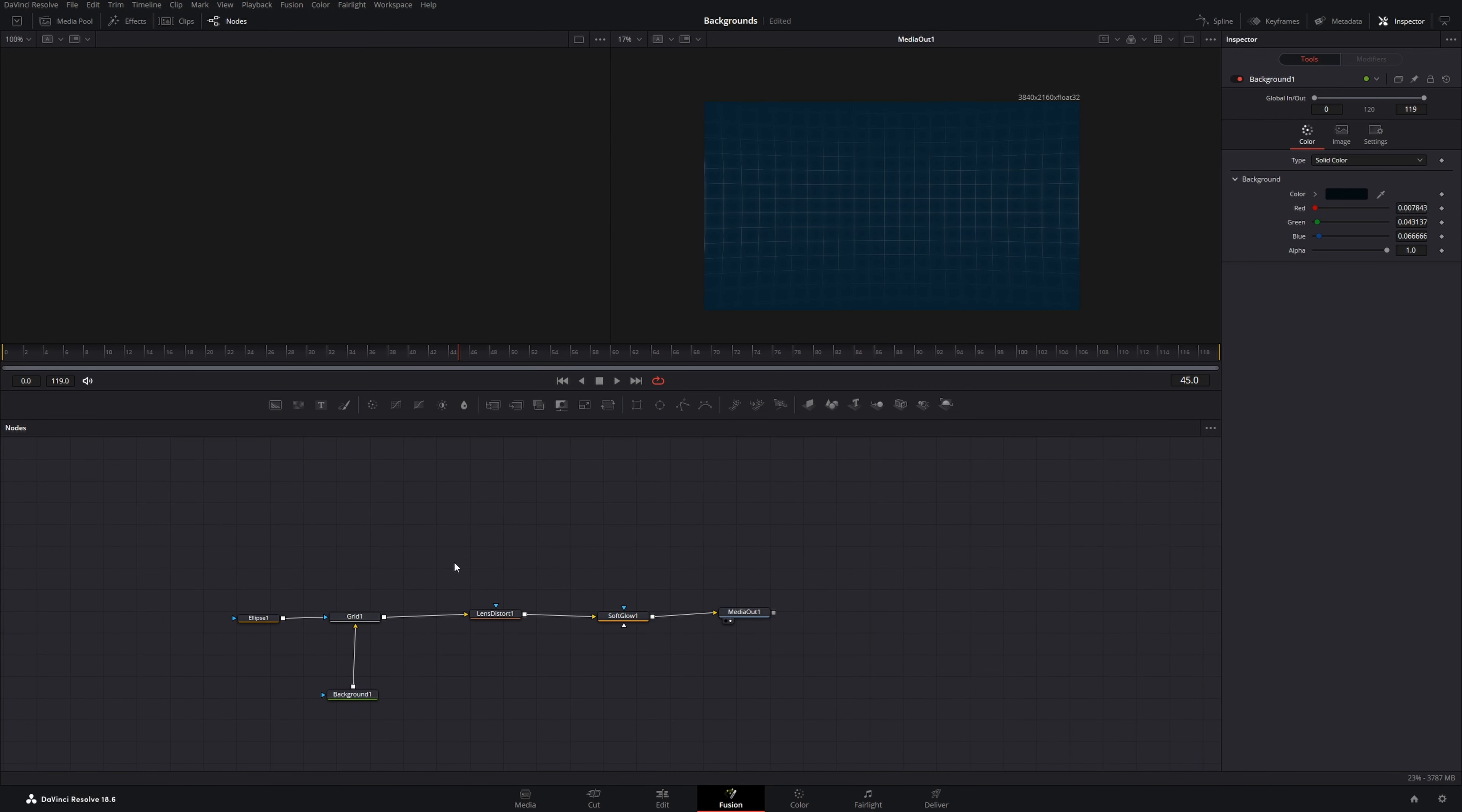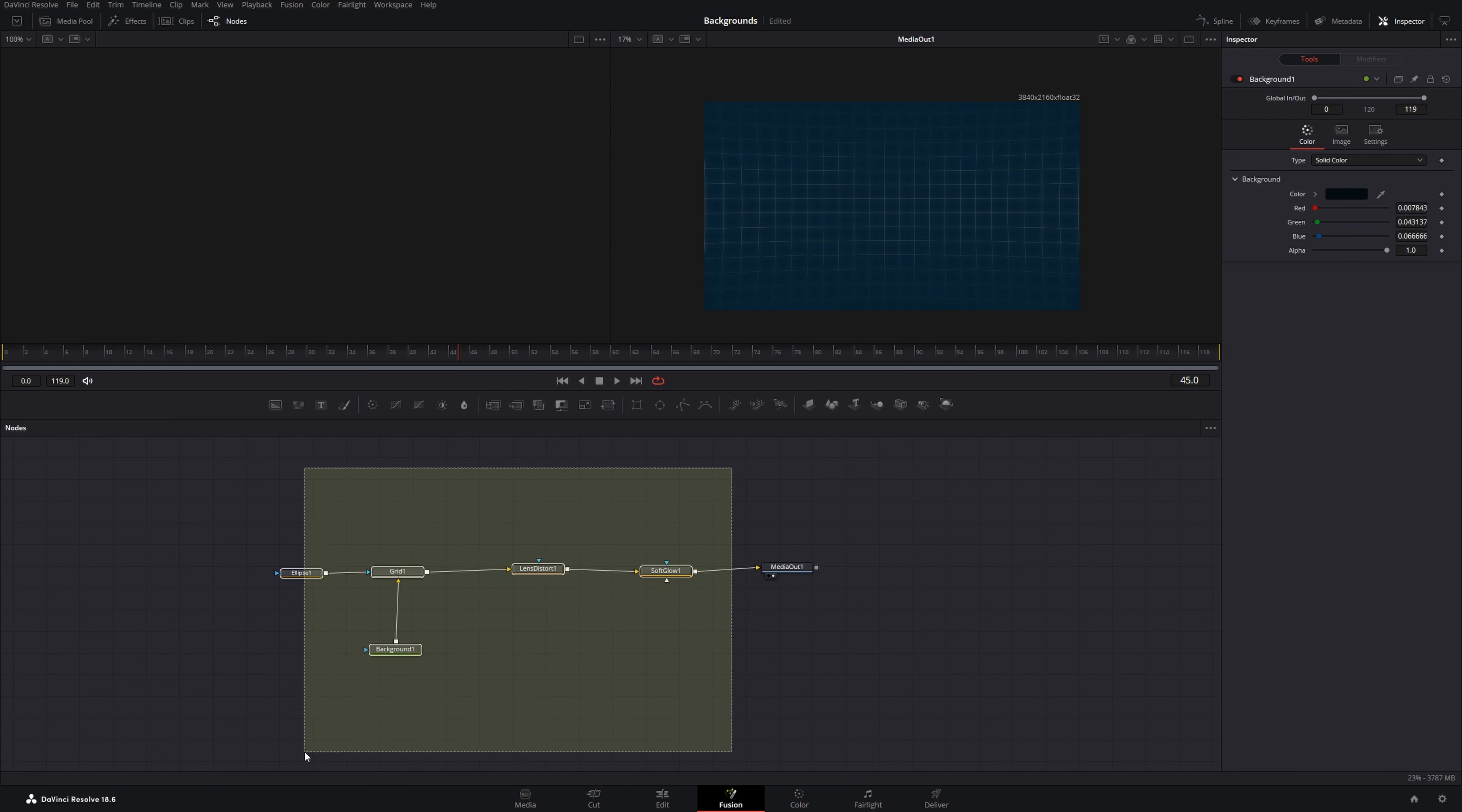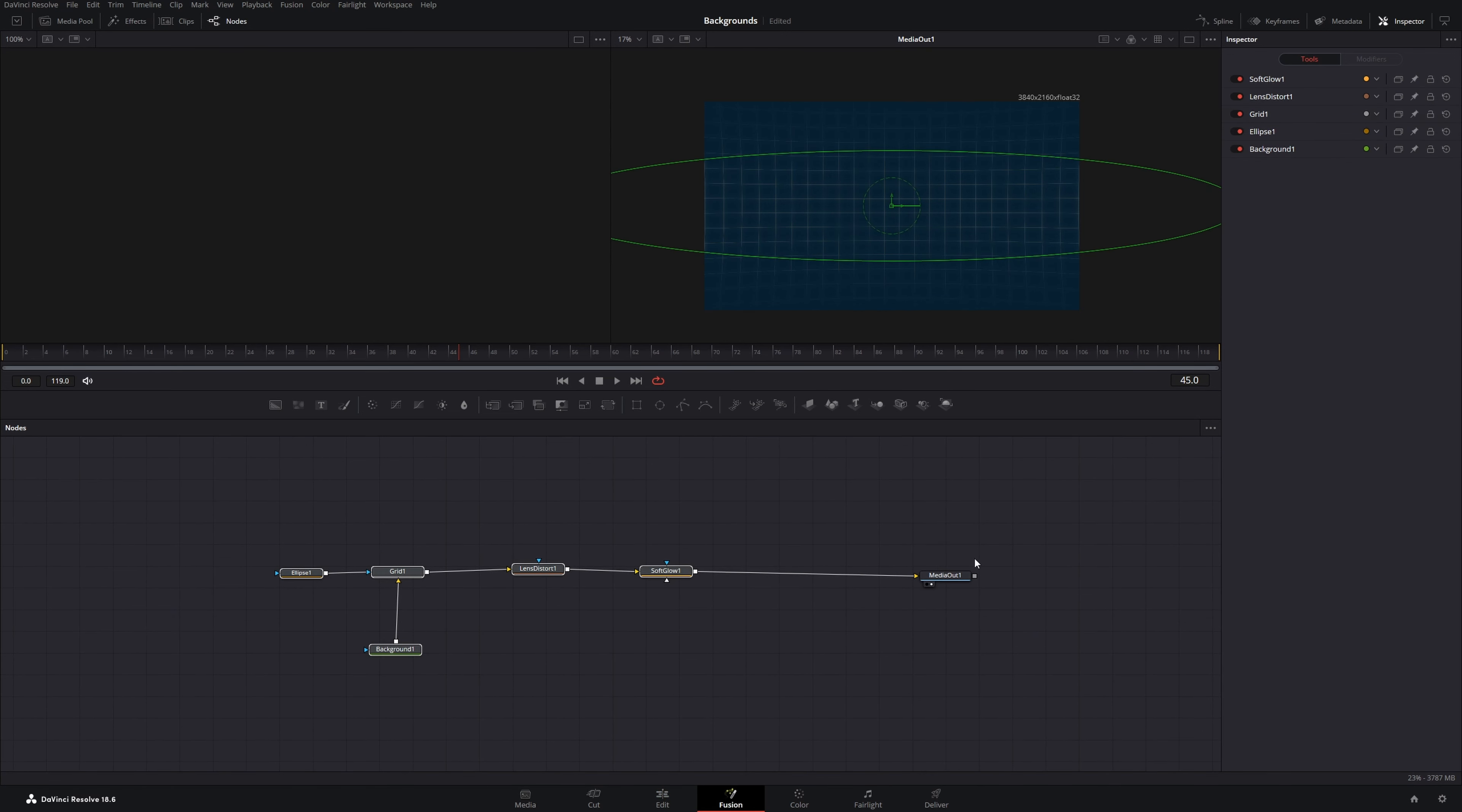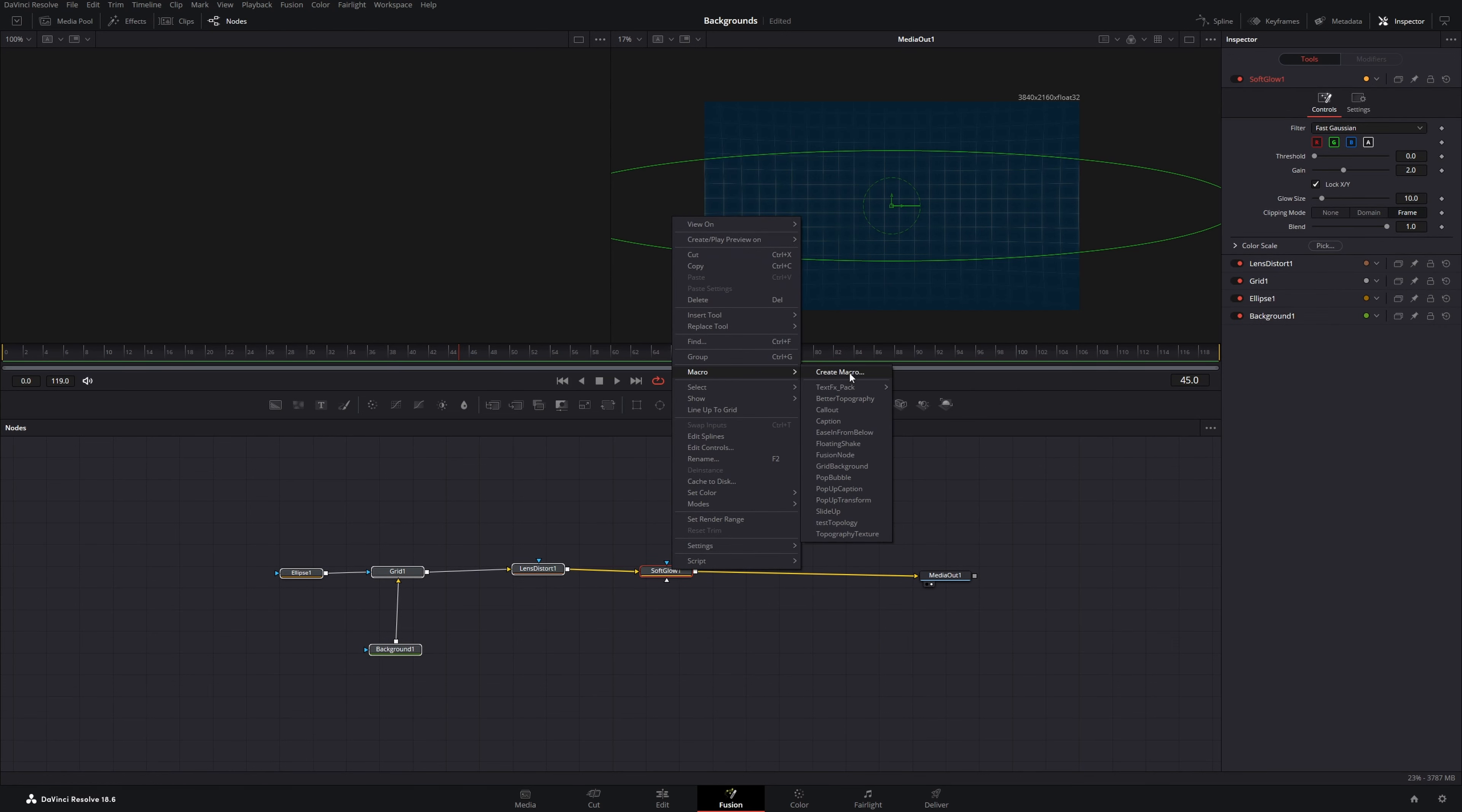Now I'll quickly show you how you make this into a preset and use it in future projects. There are two ways. You can create a preset for the fusion page and a preset for the edit page. For the fusion page, you select all nodes without the media out node. Then you'll right click, go to macro, create macro.